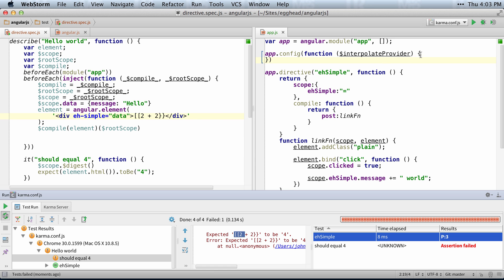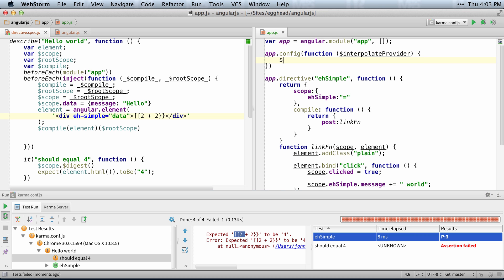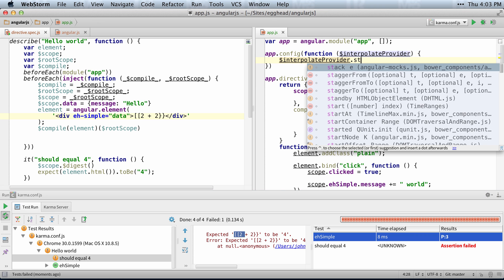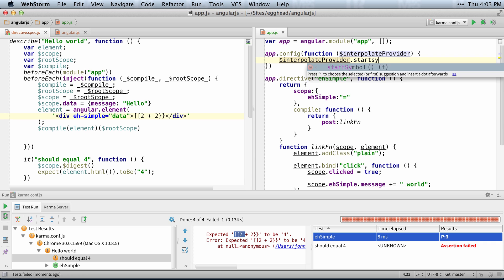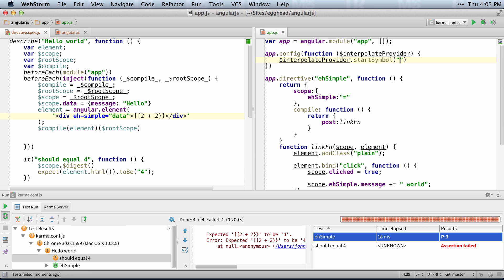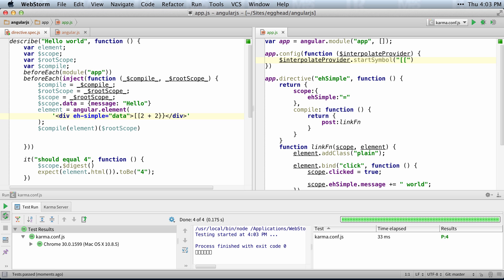I can actually go to the interpolate provider, which you inject into the config function, say start symbol, and say that the start symbol is two brackets. And then that'll work just fine.